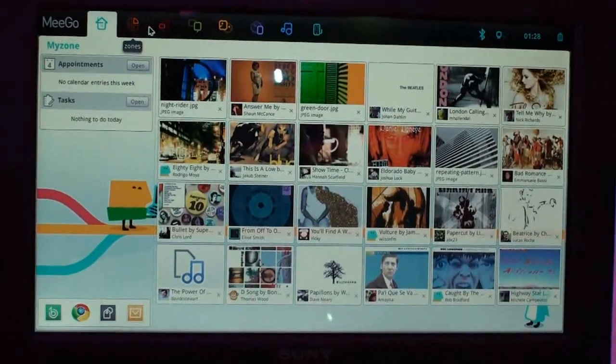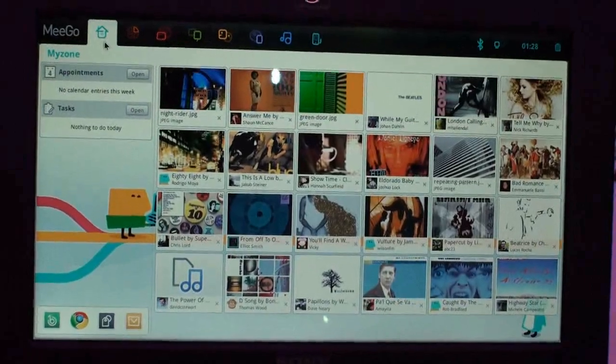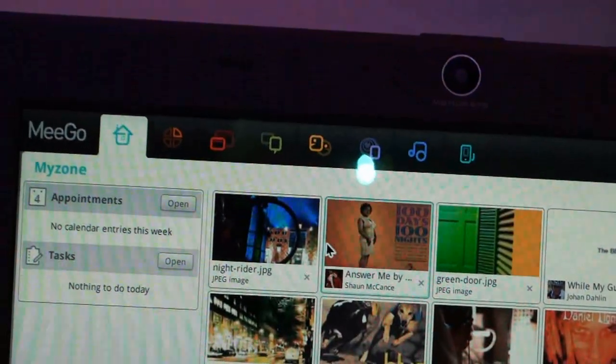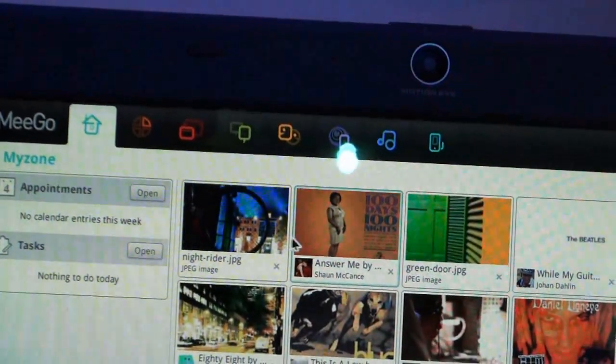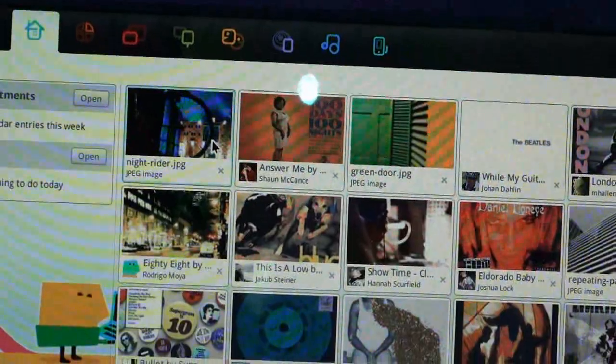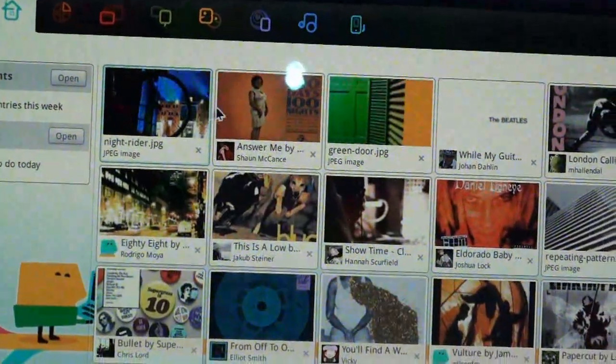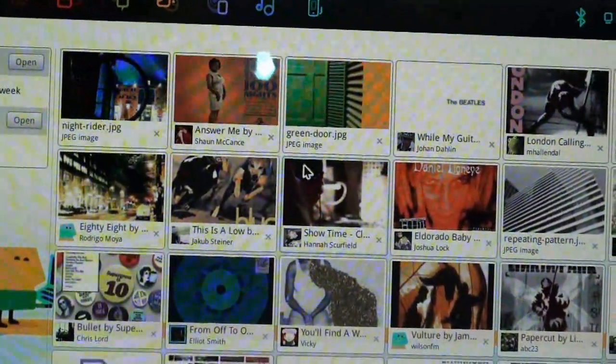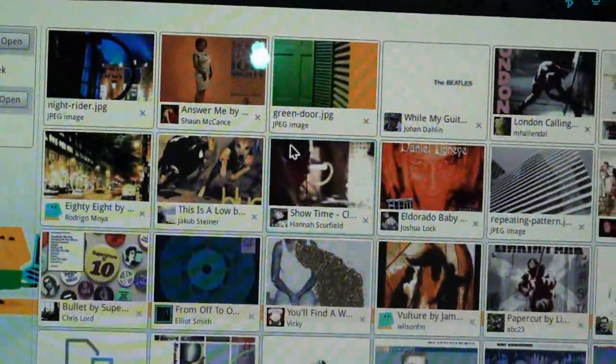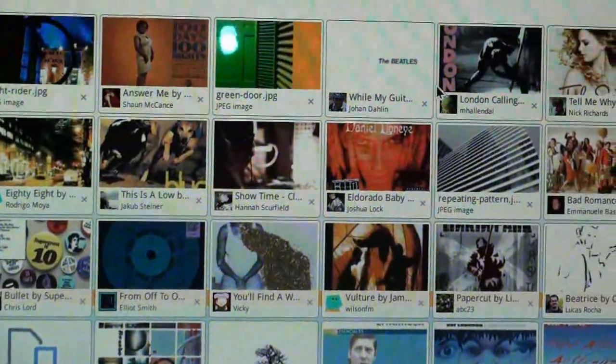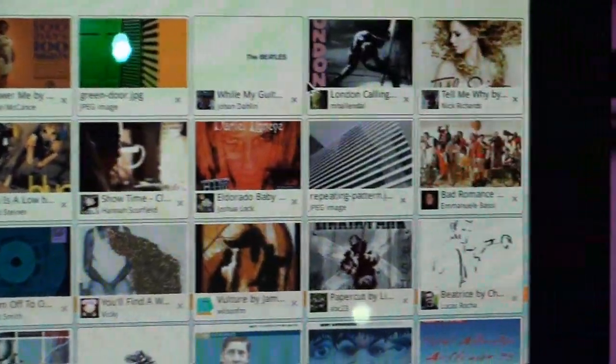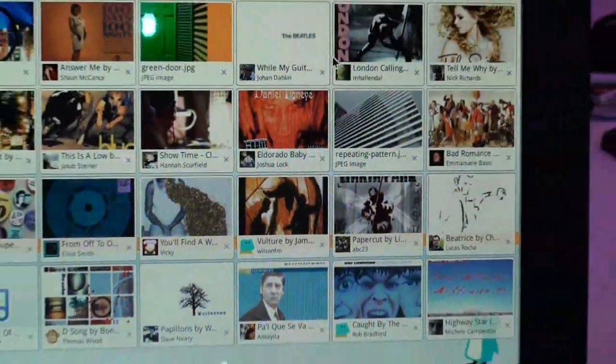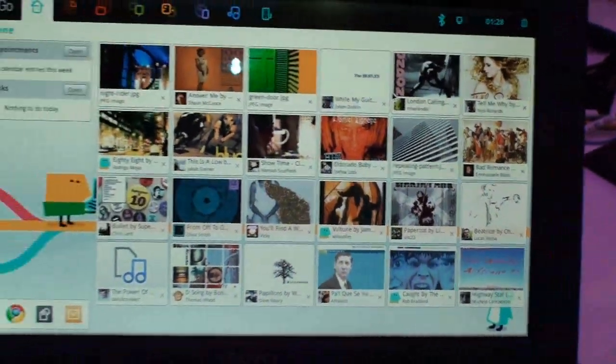As you see here is MeeGo. MyZone combines your recent access images, your pictures, as well as your social network. For example, it can integrate with Last.FM and Twitter.